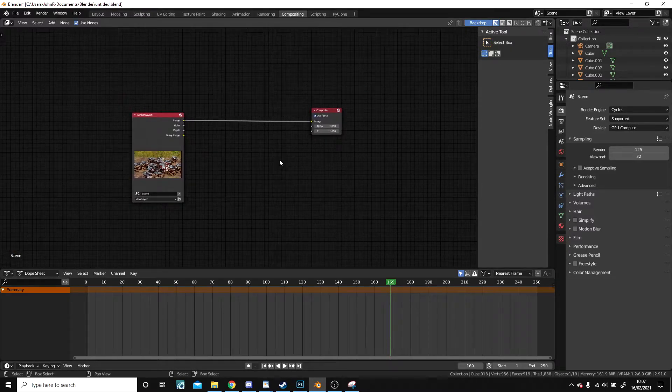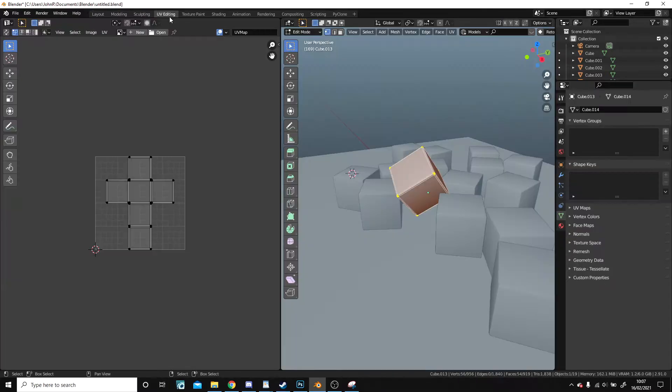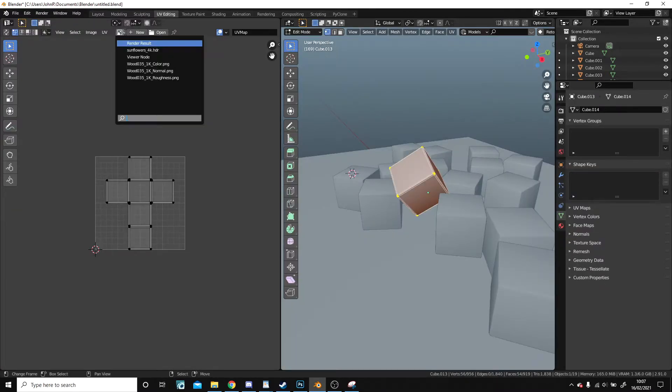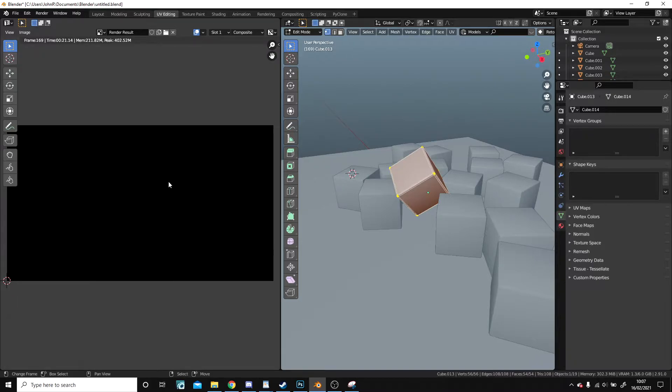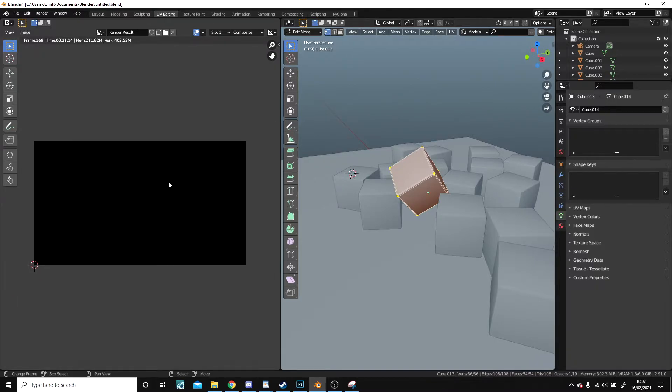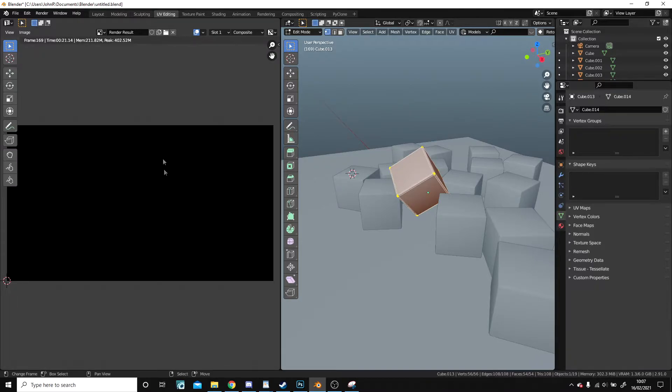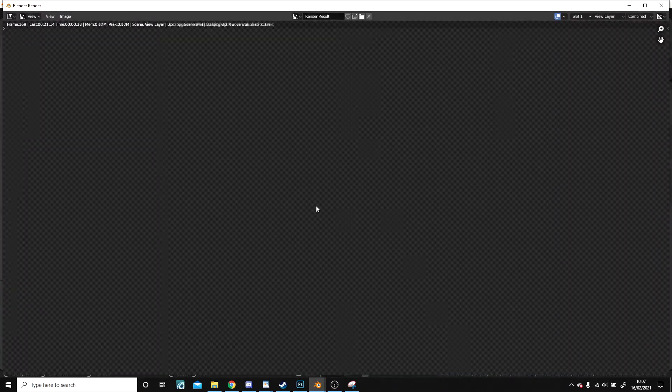Those cubes look bad. What about the UV editor? Is it in there? Ah! That looks bad. I'll just re-render it.